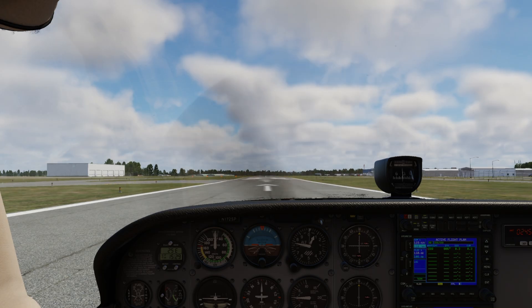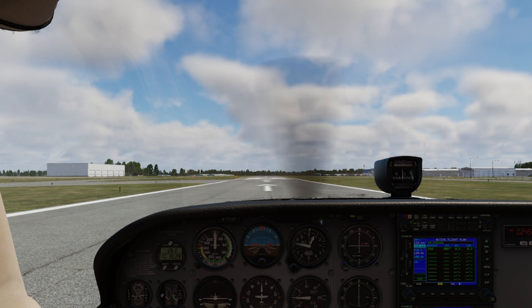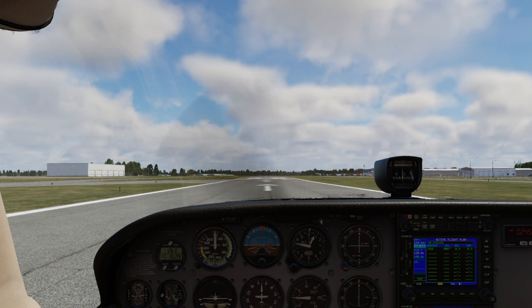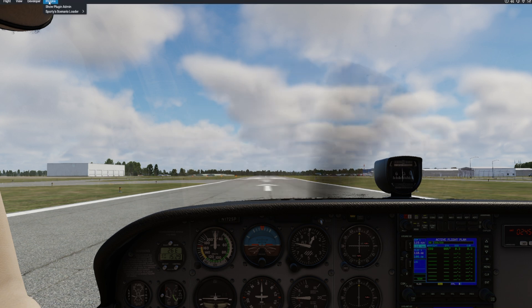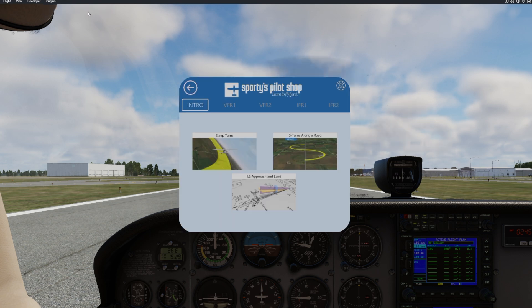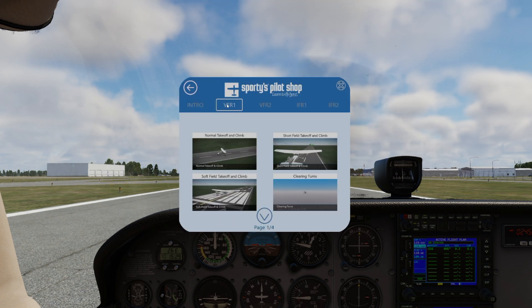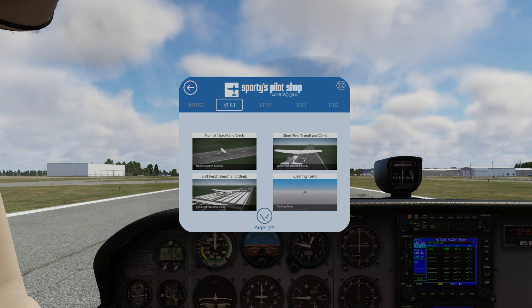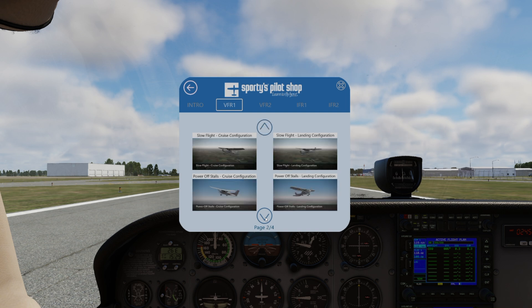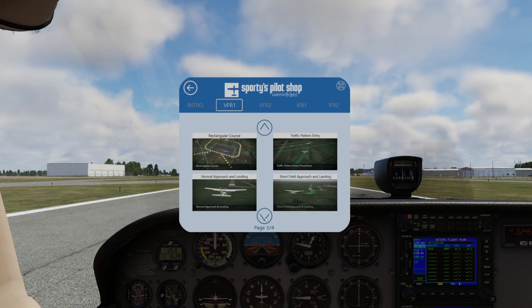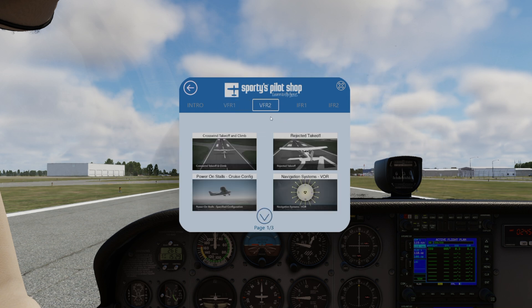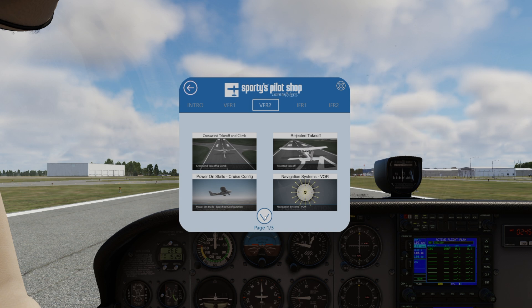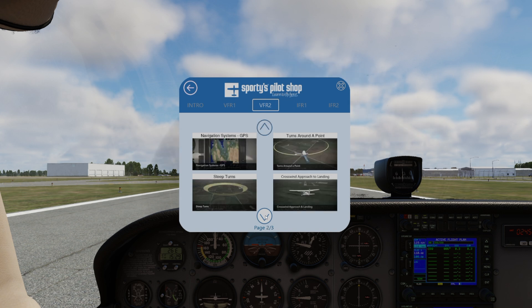Okay, we're now in the digital 172. I'm going to go ahead and scroll up to the top bar. And I'm going to click on the Plugins option. And now we have Sporty Scenario Loader. We can choose our scenario. We'll have the three intro versions and then our VFR1 options. You'll see there are four pages under the VFR1 category. And then we also have VFR2, which will have three pages of scenarios that we can go ahead and fly.